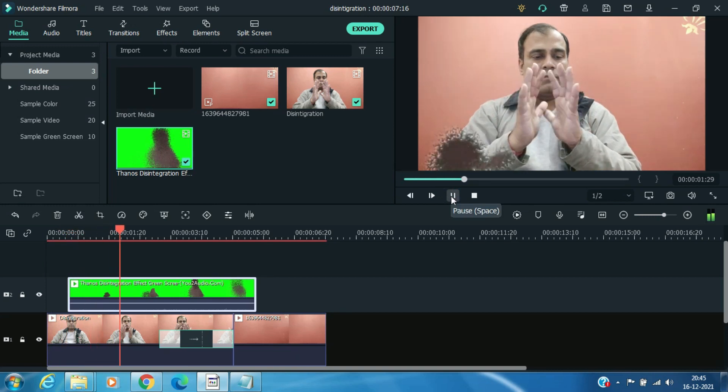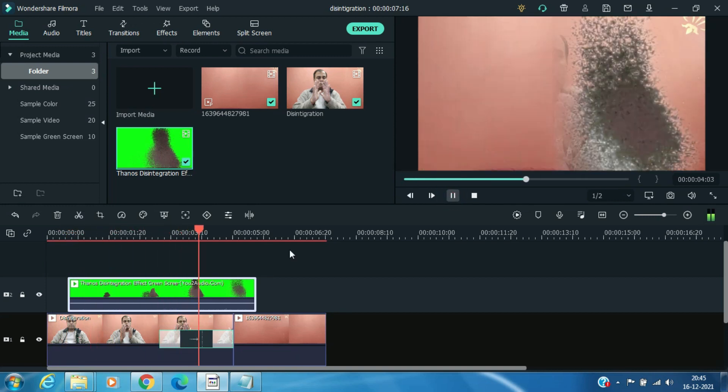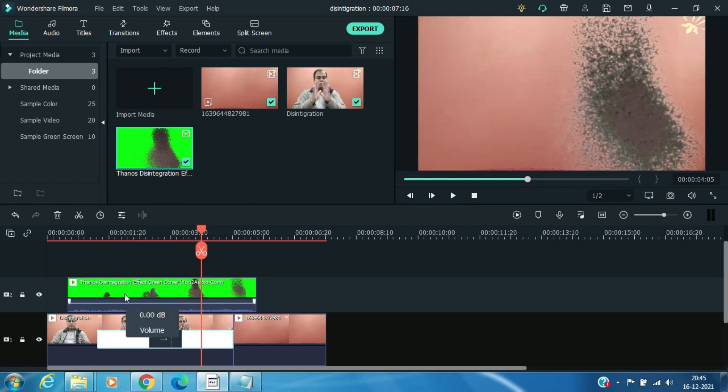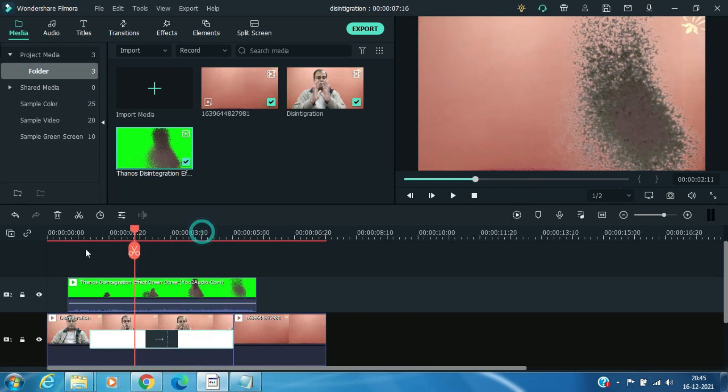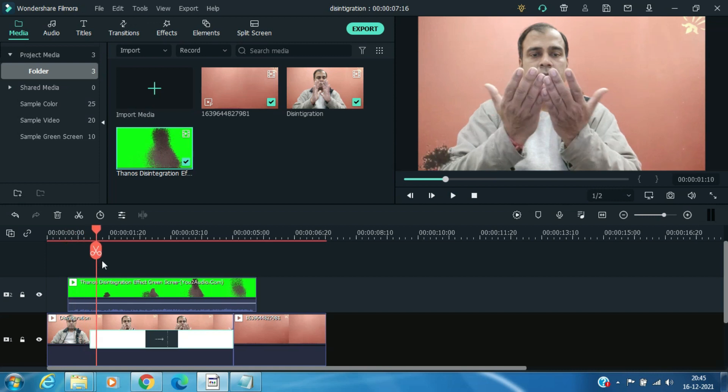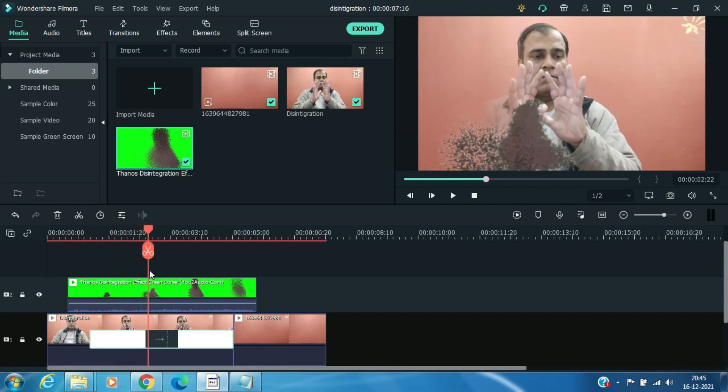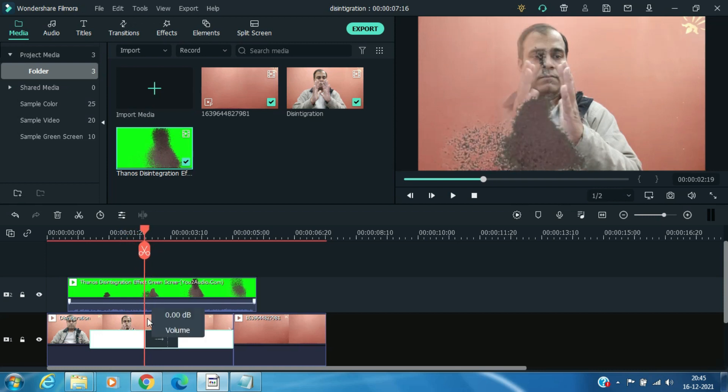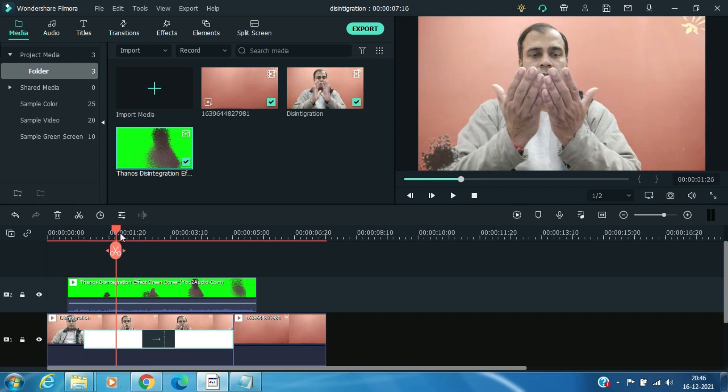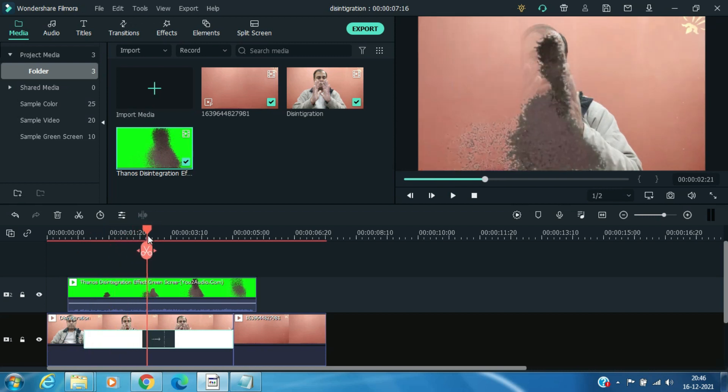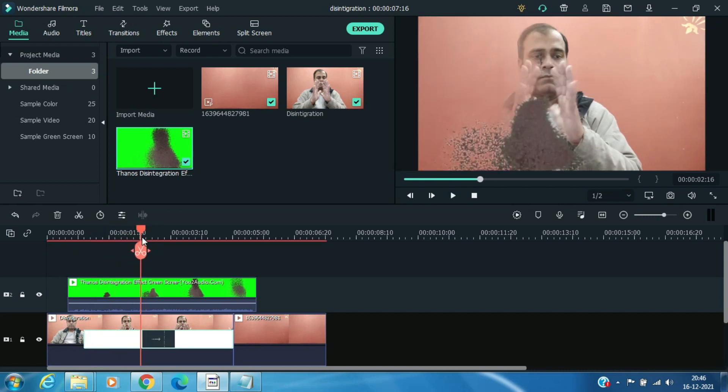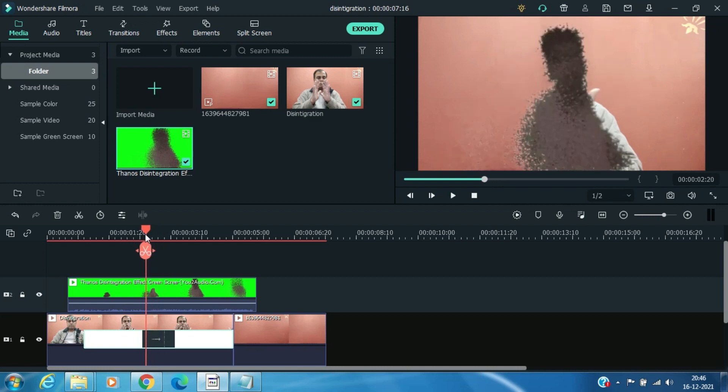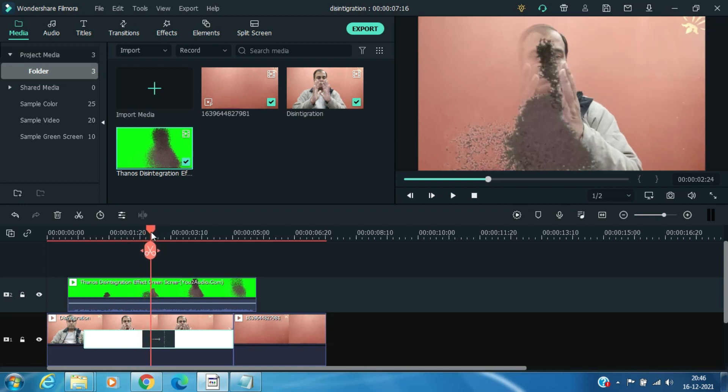Now you can check it out. Drag the transition effect to the left to adjust it with the green screen clip.